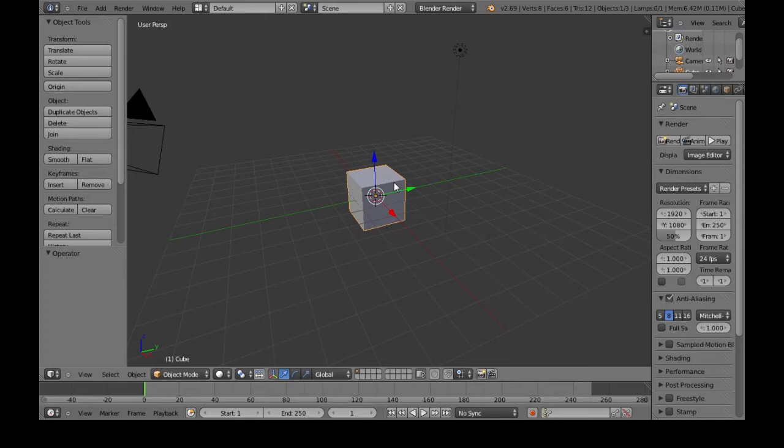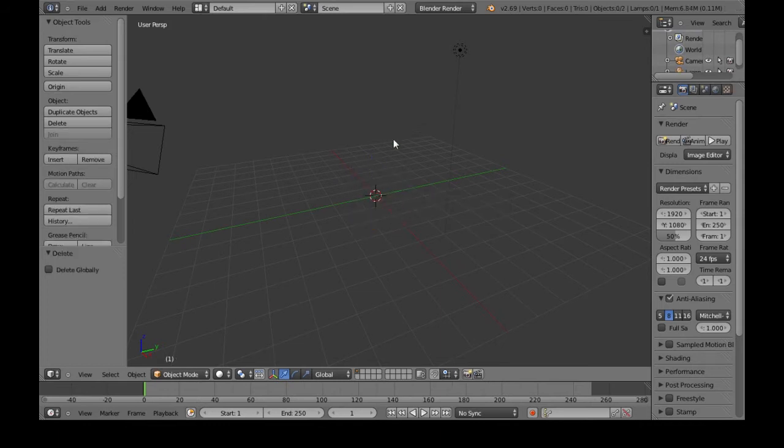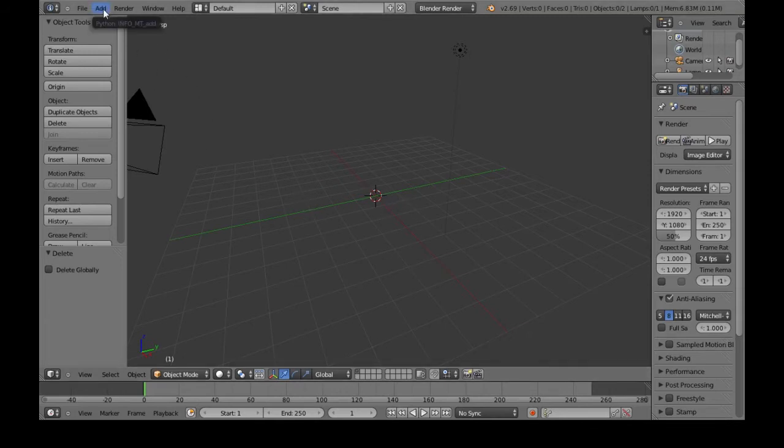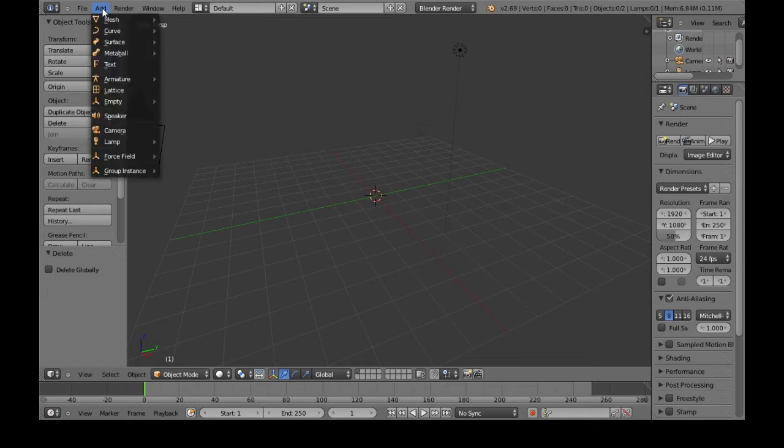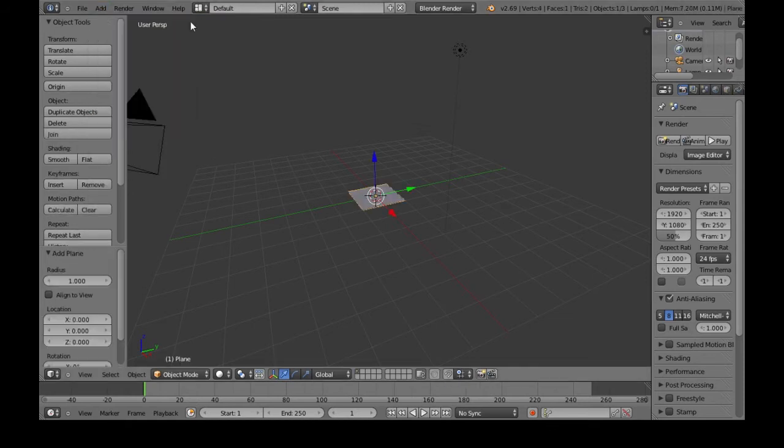So to select this cube, right click, delete, delete. And we're going to want to make a hand to import into Unity. So we're going to start with a mesh, add, mesh, plane.